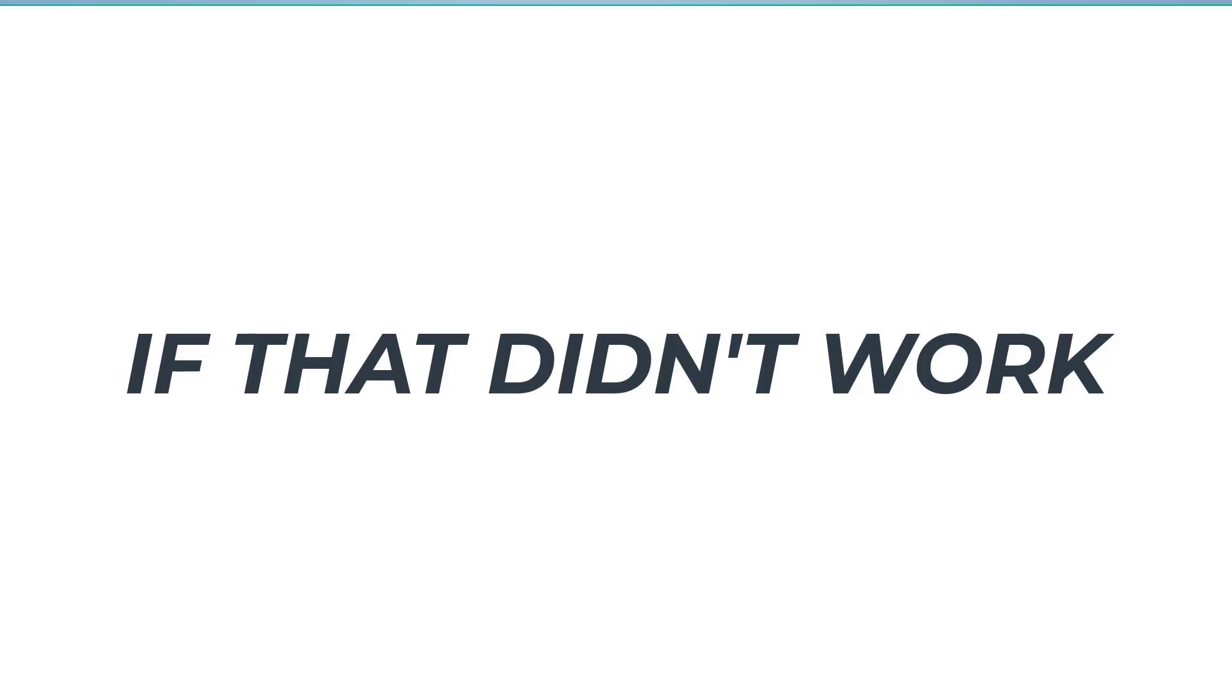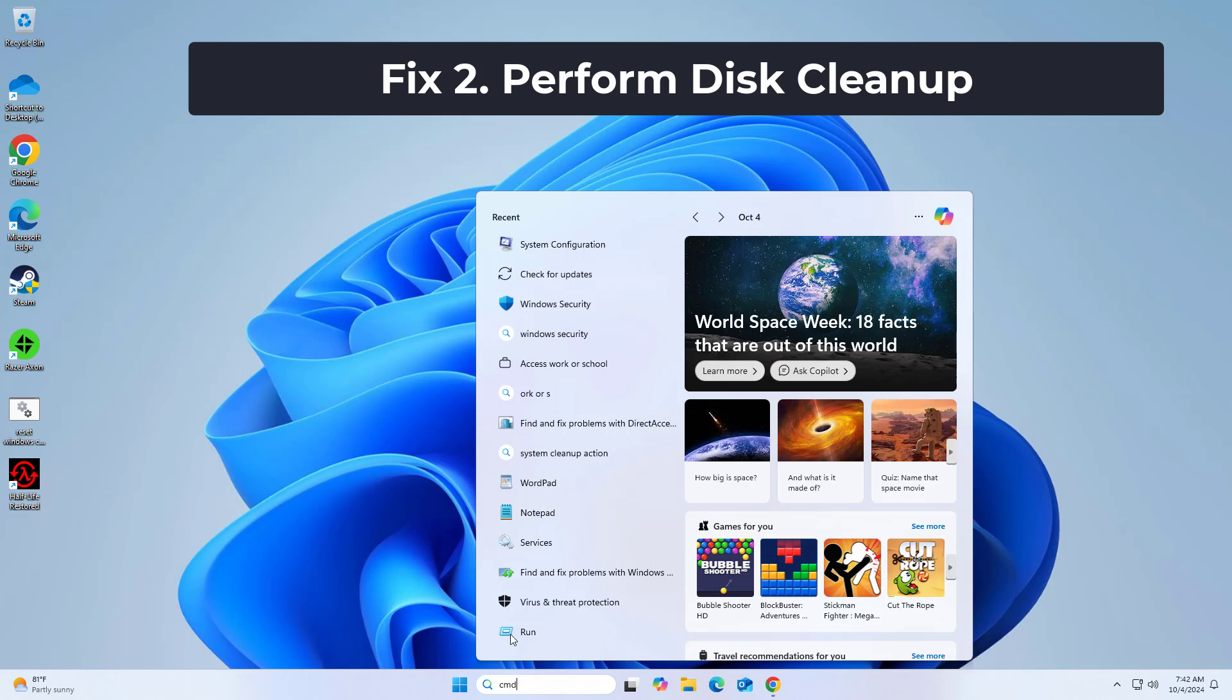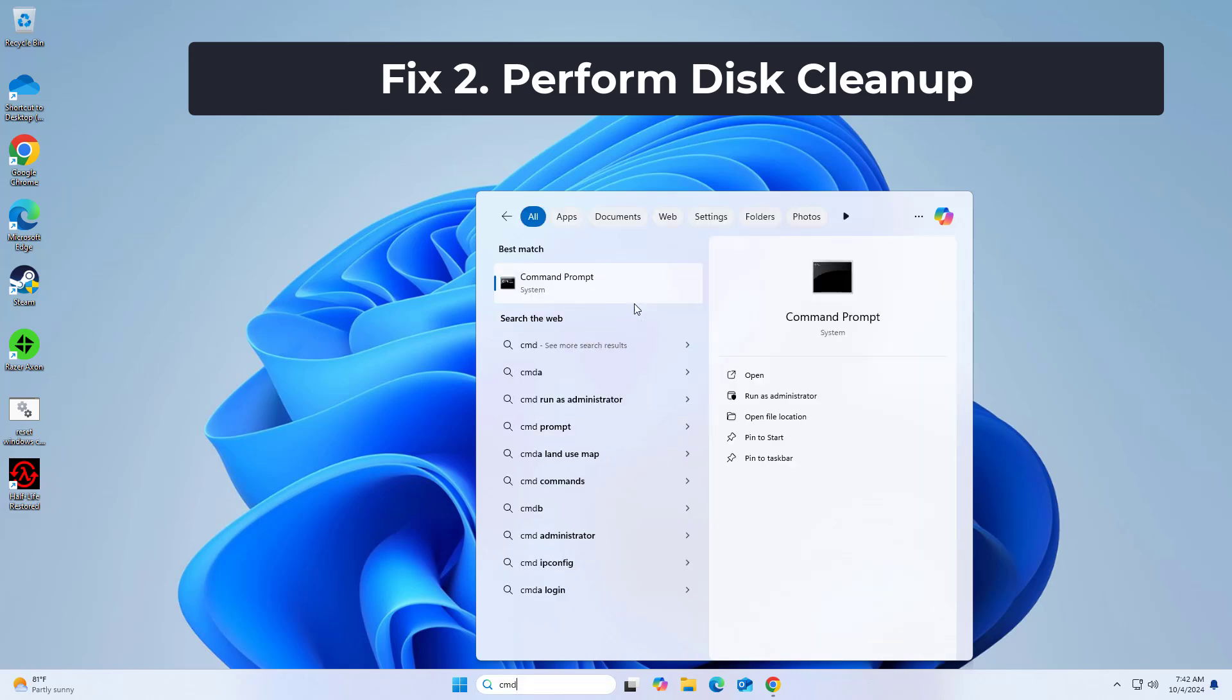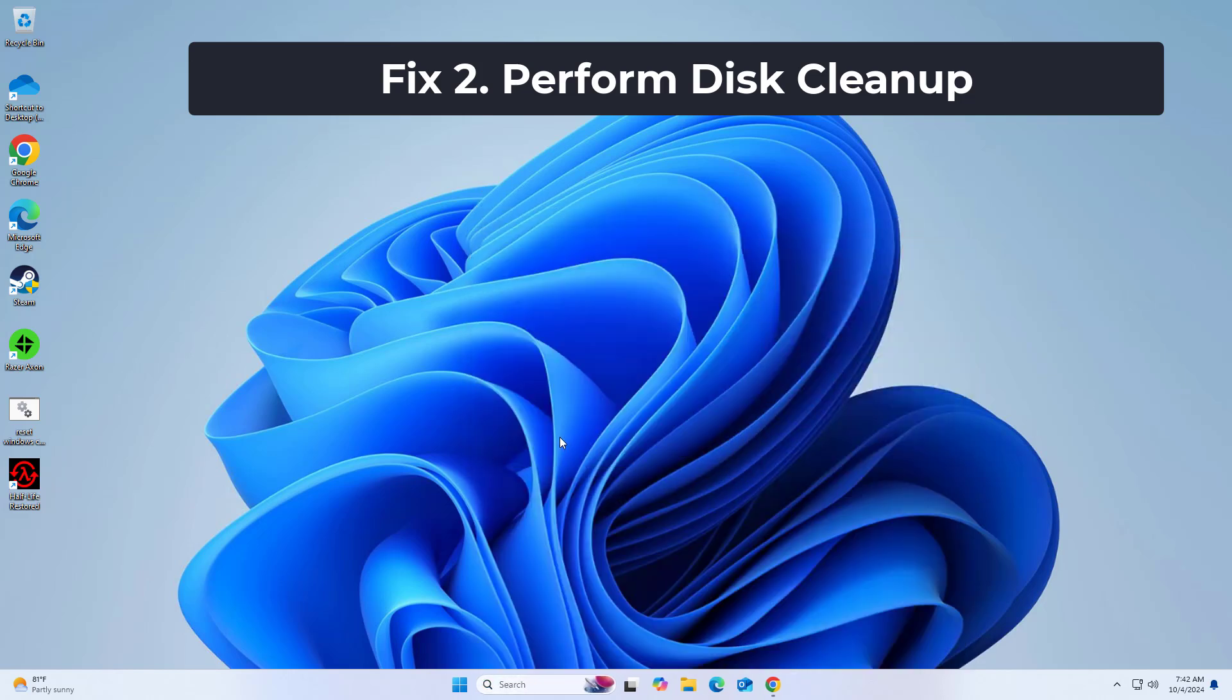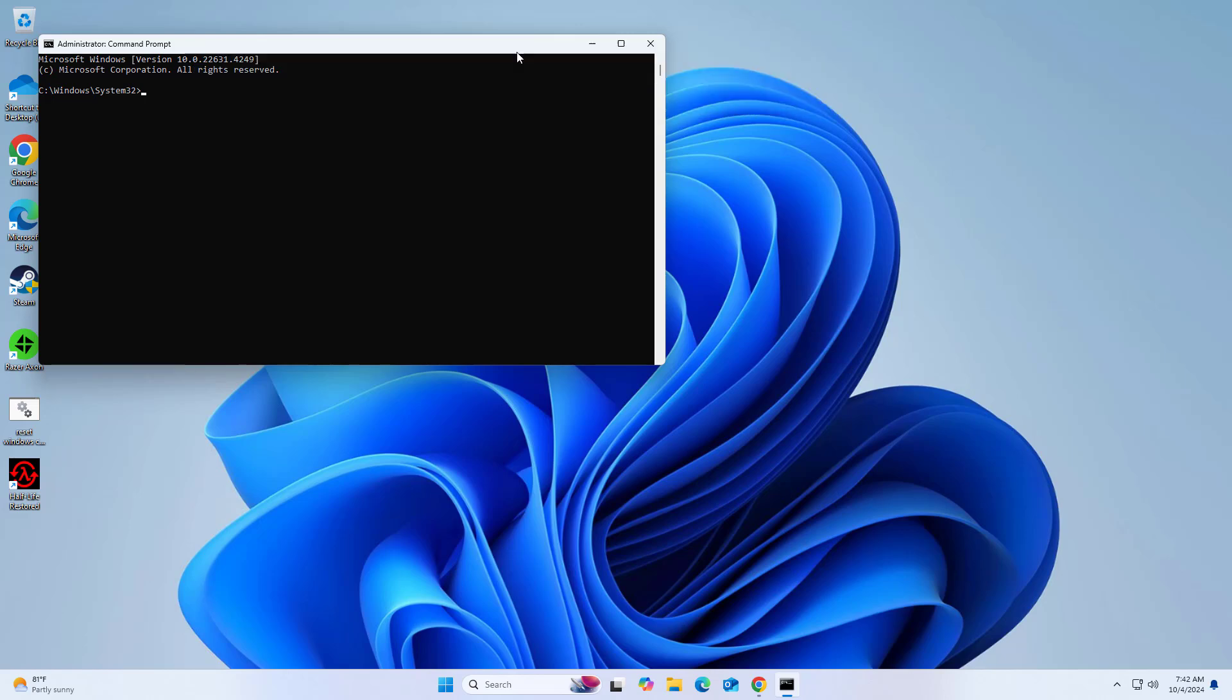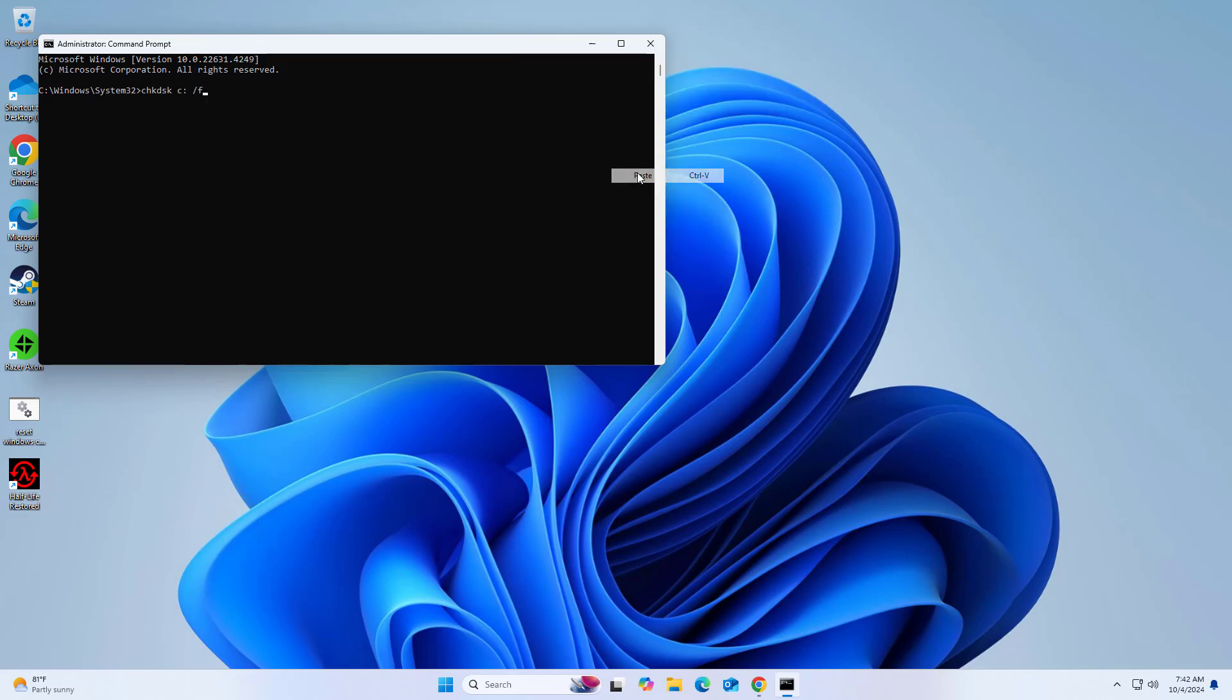If that didn't work, right-click command prompt and click on run as administration. Copy and paste the command that you will find in the description of this video.